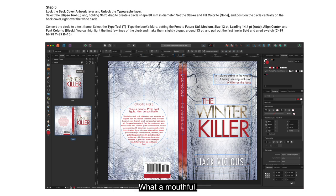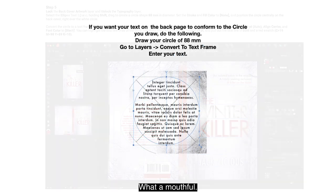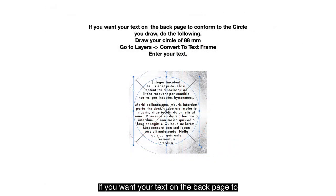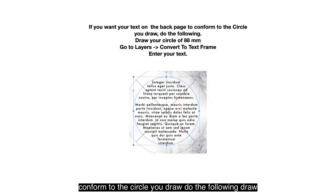Convert the circle to a text frame. Select the Type tool and type the book's blurb, setting the font to Futura Standard Medium, size 12pt, leading 14.4pt, align center, font color black. You can highlight the first few lines of the blurb and make them slightly bigger — around 13pt — and pull out the first line in bold with the red swatch. If you want your text on the back page to conform to the circle, draw your circle of 88mm, go to Layers, convert to text frame and enter your text.